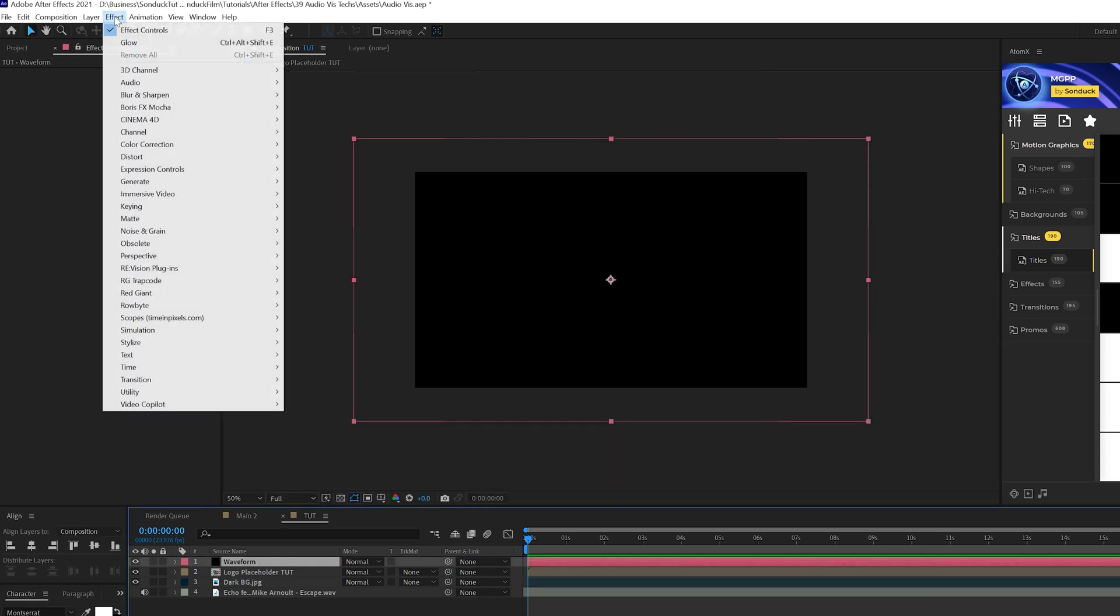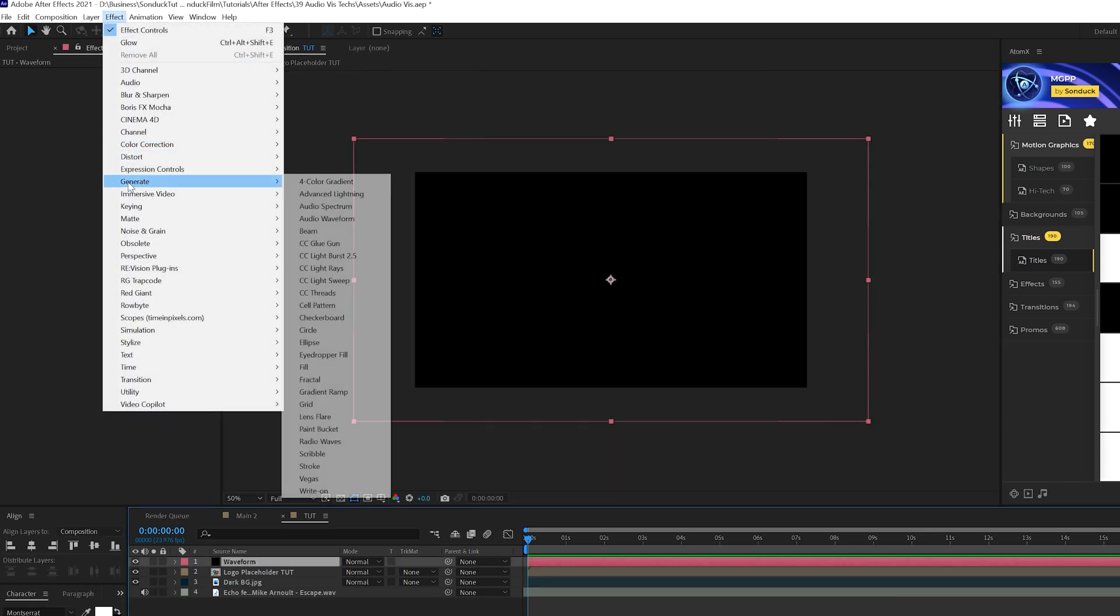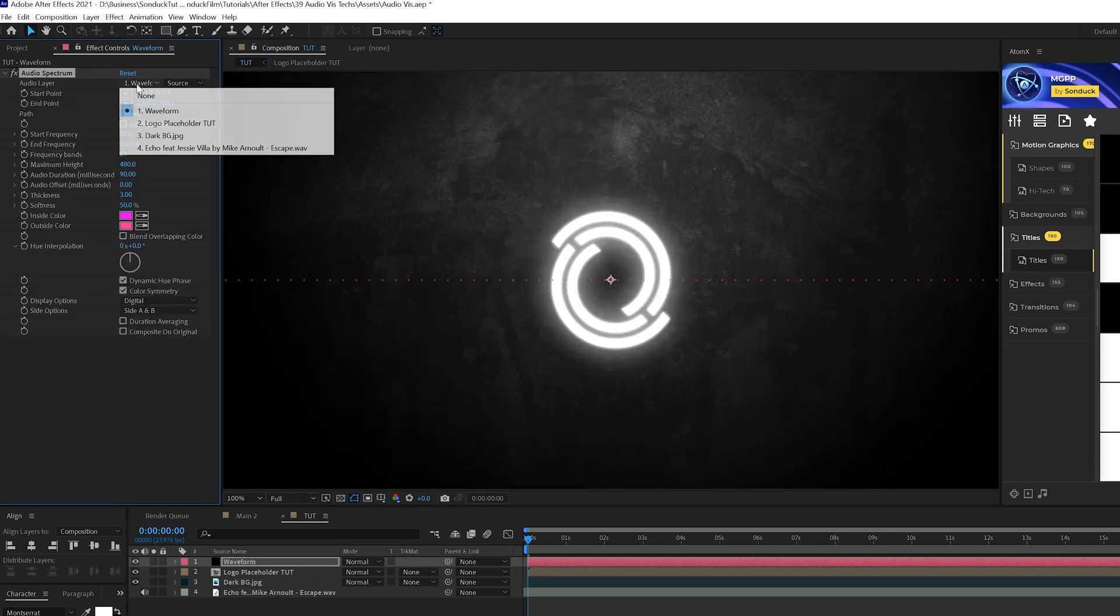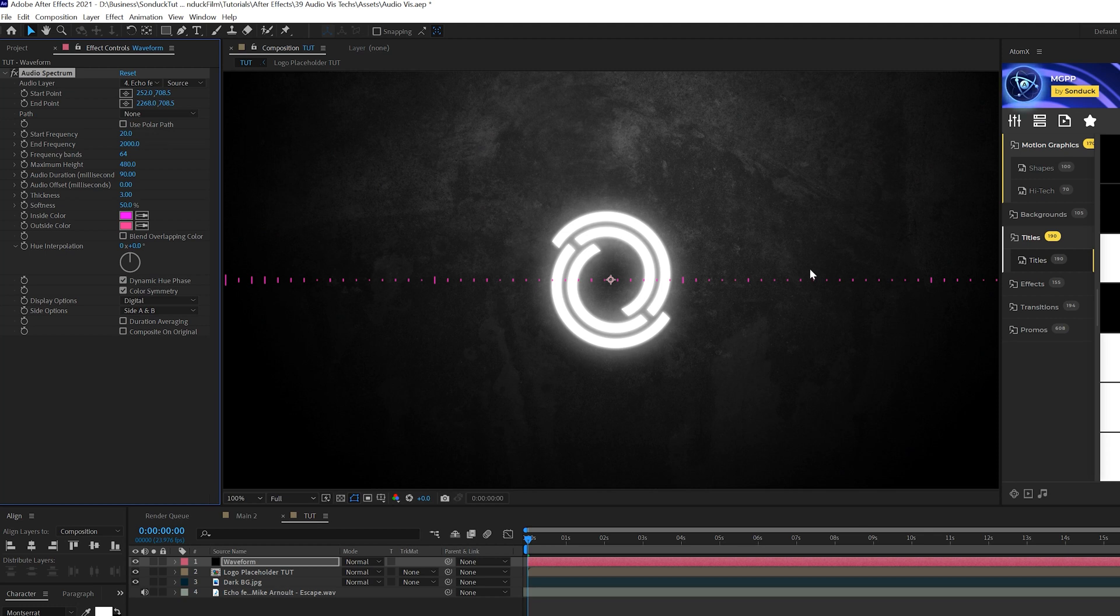Then let's go to effect, generate, and let's grab audio spectrum. All right. So the first thing you should do is go to your audio layer and set that to your soundtrack layer. Always do that. And you'll see that it'll pick up something from your soundtrack layer. That's totally fine.